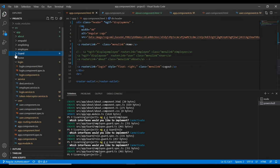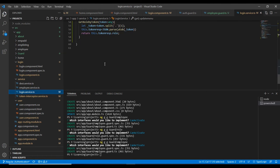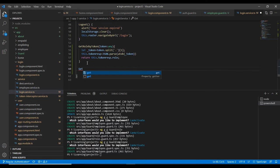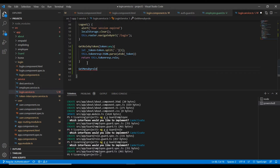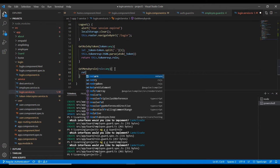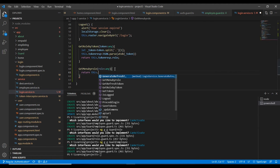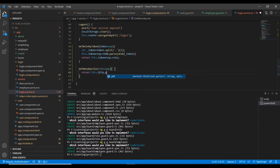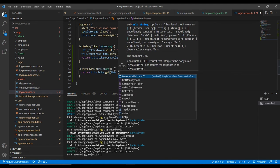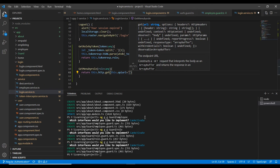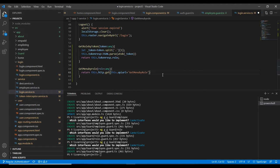For that, first we need to complete the service side. In the login service I'll add get menu by role. The input is the role. It will use an HTTP GET method calling the API URL with our service name, and at the end passing the role as a parameter. We have done the service side — let me come to the app component.